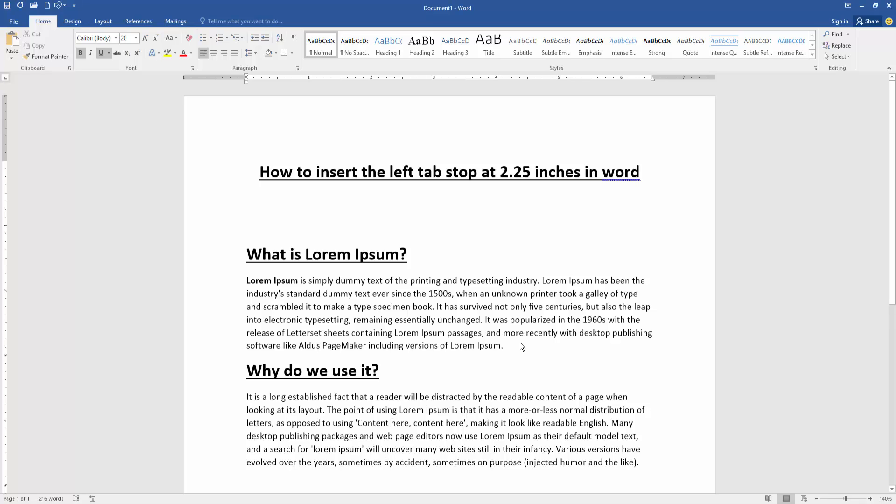Assalamualaikum, hello friends, how are you? Welcome back to my new video. In this video, I am going to show you how to insert the left tab stop at 2.25 inches in Microsoft Word. Let's get started.